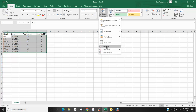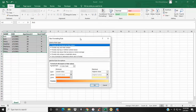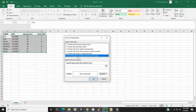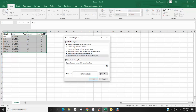Select New Rule and come down to 'Use a formula to determine which cells to format.' Here we're going to click on the cell and say: if this cell equals 'y' for yes, then we want it to be crossed out.